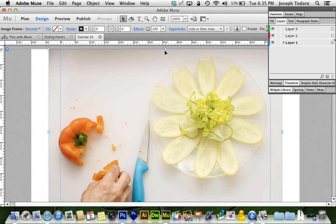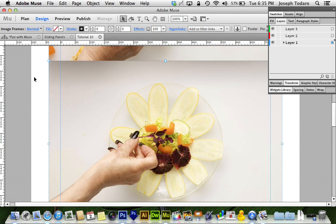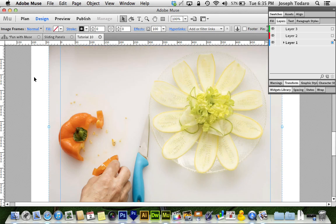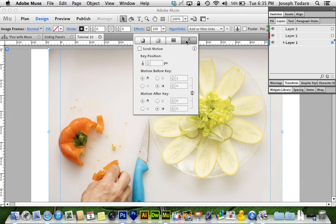So now what I want to do, I want to select all of these images. I just hit command A to select all and I'm going to go up to effects at the top and make sure I'm on the scroll motion tab of my effects. I'm going to turn on scroll motion.